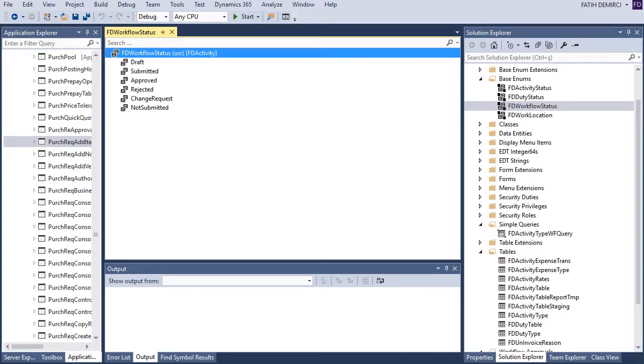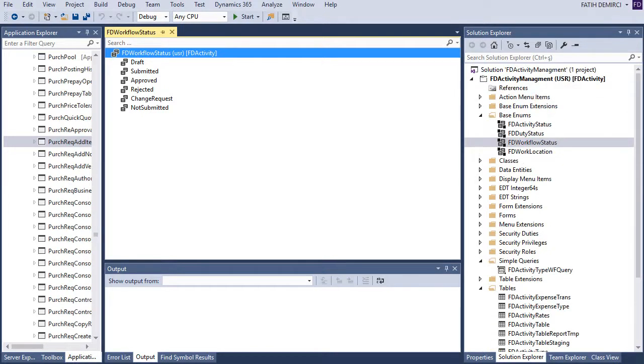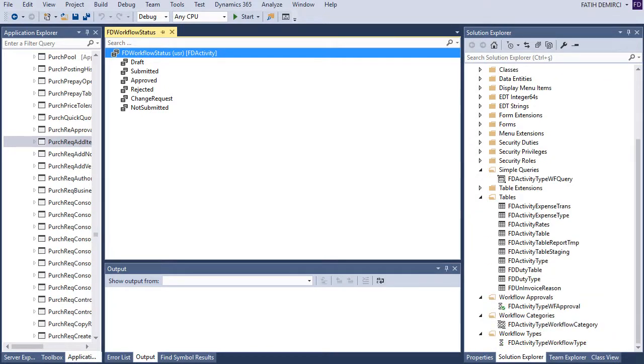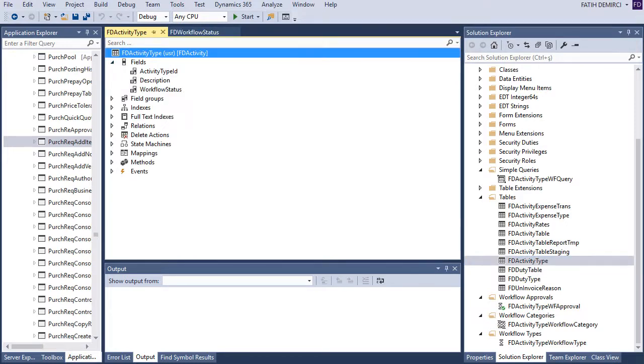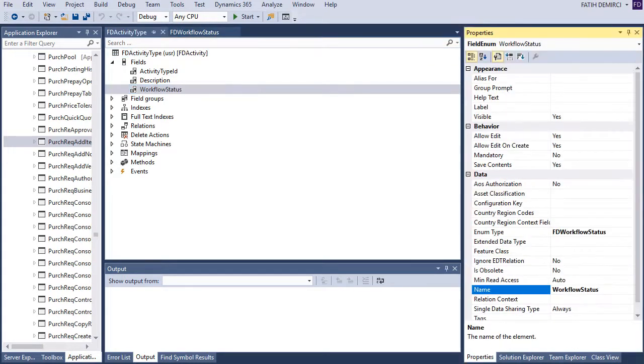And after that, I add this enum to my table as a field like this, workflow status and properties workflow status.